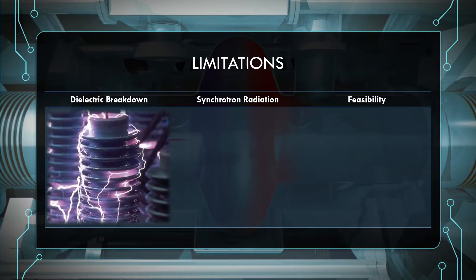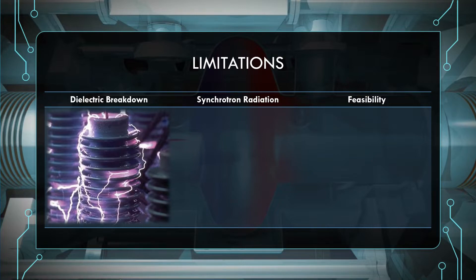Dielectric breakdown occurs when the voltage between two plates exceeds a certain breakdown threshold, at which point a spark will form. Inside a particle accelerator, if the radio waves are cranked up too high in an attempt to reach stronger electric fields, parts of the accelerator could melt. This puts a cap on how much energy can be squeezed into each accelerating cavity, and if the electric fields cannot get any stronger, the only way to reach higher energies is by passing the beam through an electric field more times.